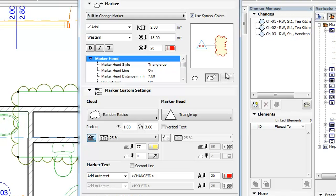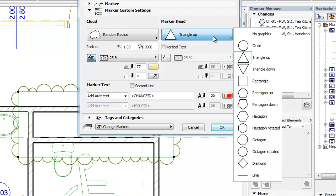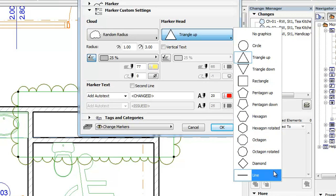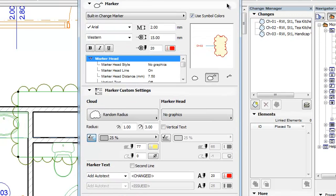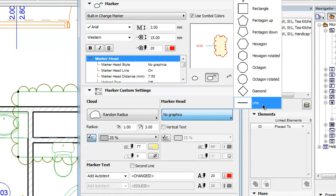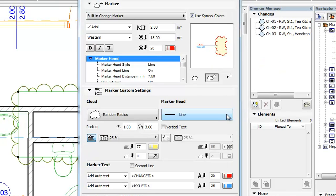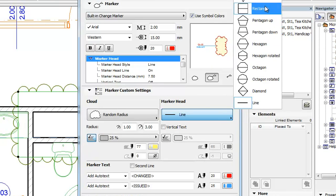The Marker Head part of the panel lets you set the parameters of the Change Marker Head. Here again you may select from about a dozen available graphical representation options, ranging from no graphics, in which case there will be no graphical marker head generated, to a simple line, and to various simple geometric shapes such as Triangle, Circle, Diamond, etc.